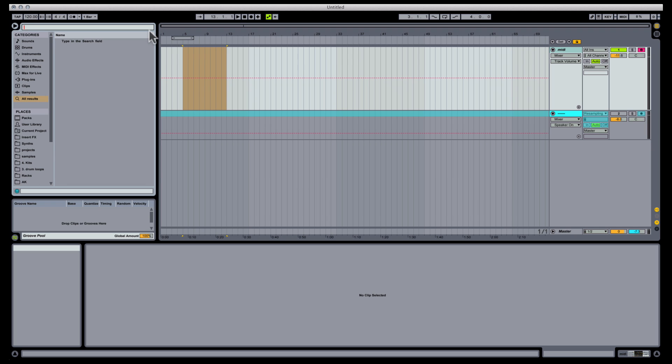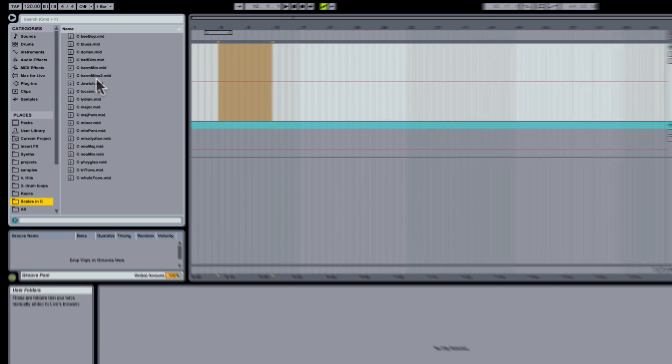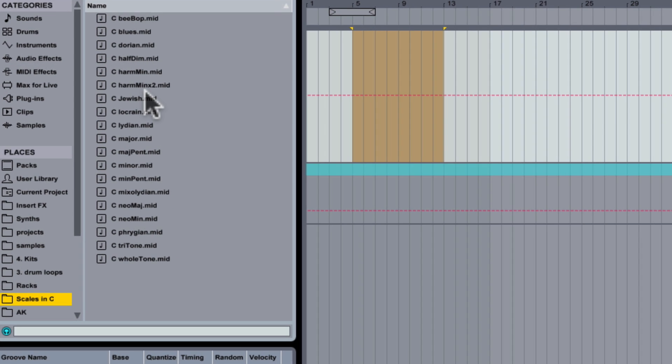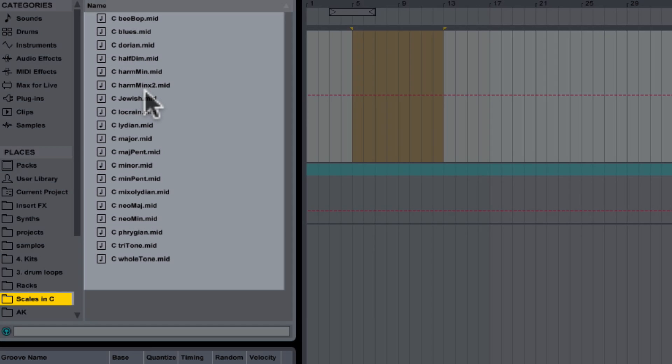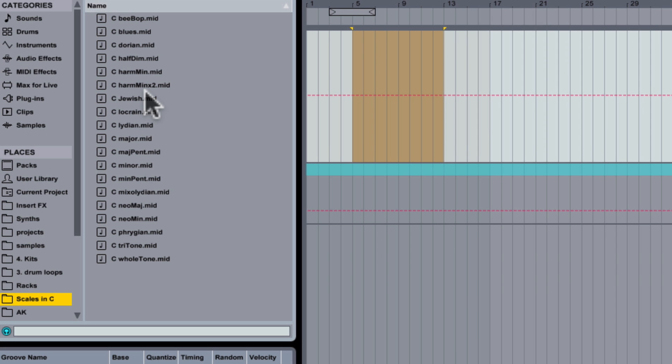In the description for this video, you can download the video pack, which is basically just a zip file containing a folder of MIDI files, which are ostensibly a bunch of different scales in the key of C. The key, no pun intended, is how you use these files with Live's fold feature.